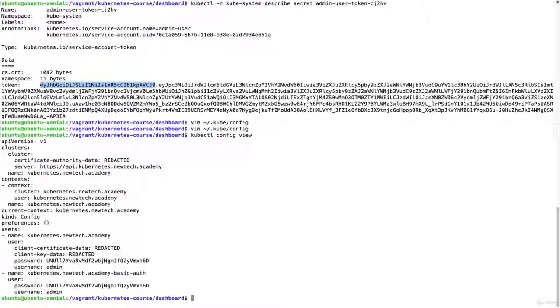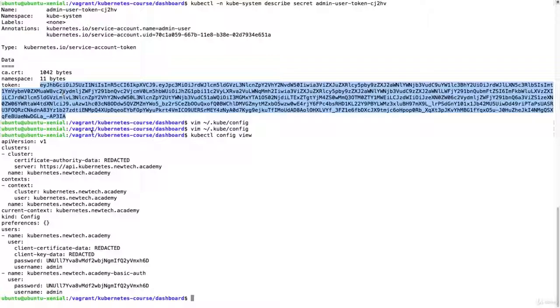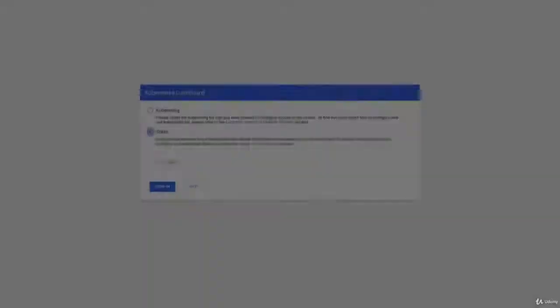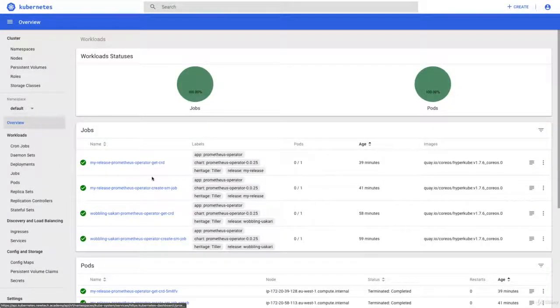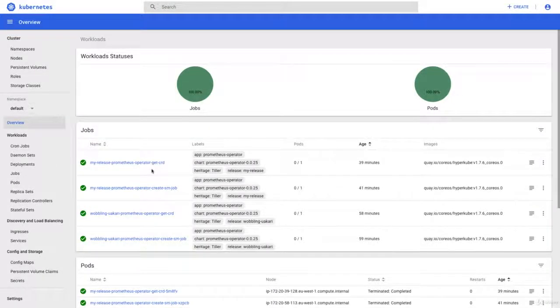From here we can copy paste the token that we need to log into the dashboard. Going to enter this token, click sign in, and then I'm logged in to the dashboard.